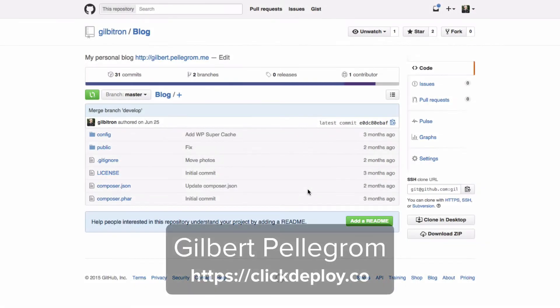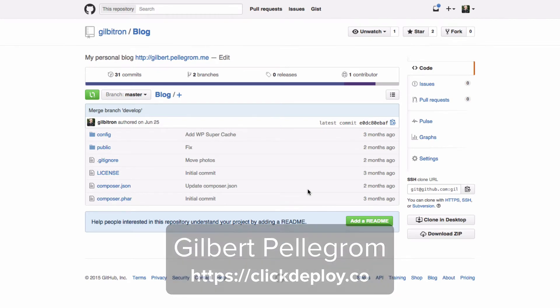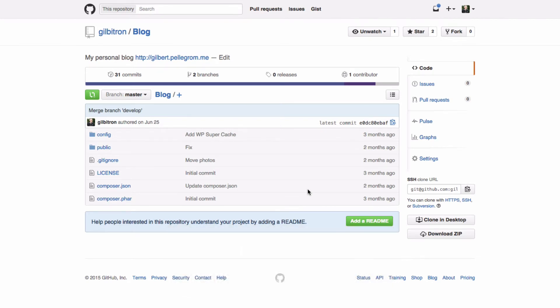Hey guys, this is Gilbert from ClickDeploy and I'm going to go through a quick tutorial, a quick demo on how to use ClickDeploy to deploy WordPress sites.